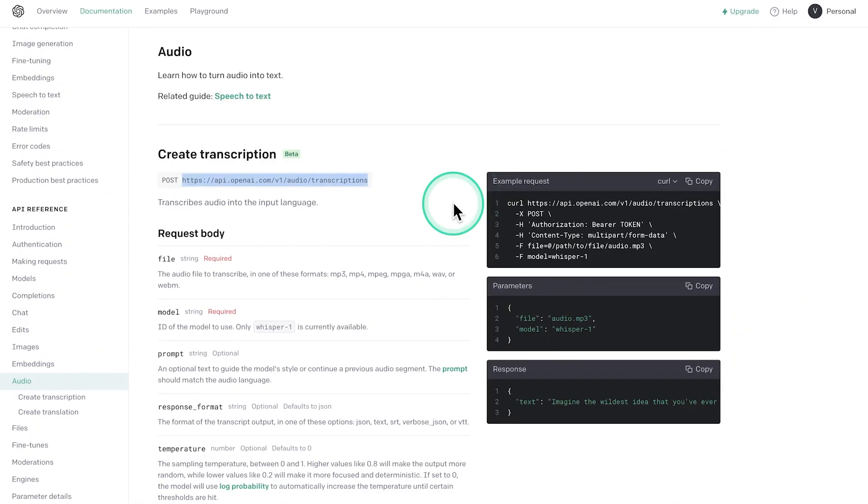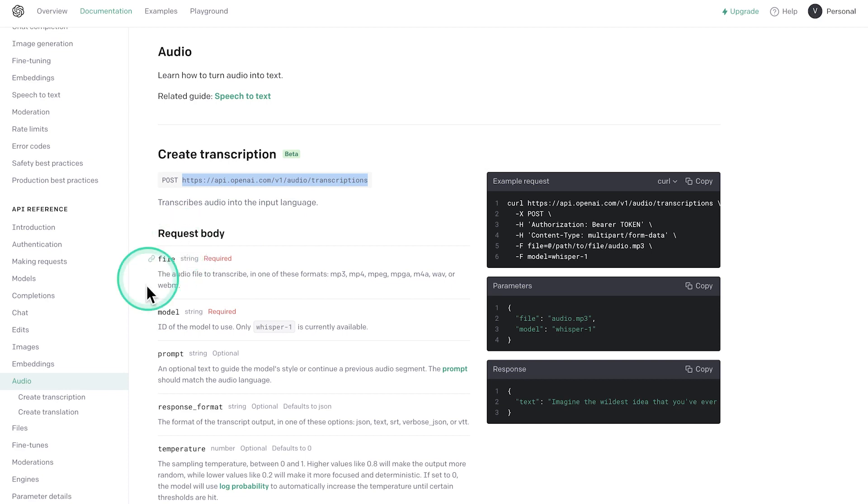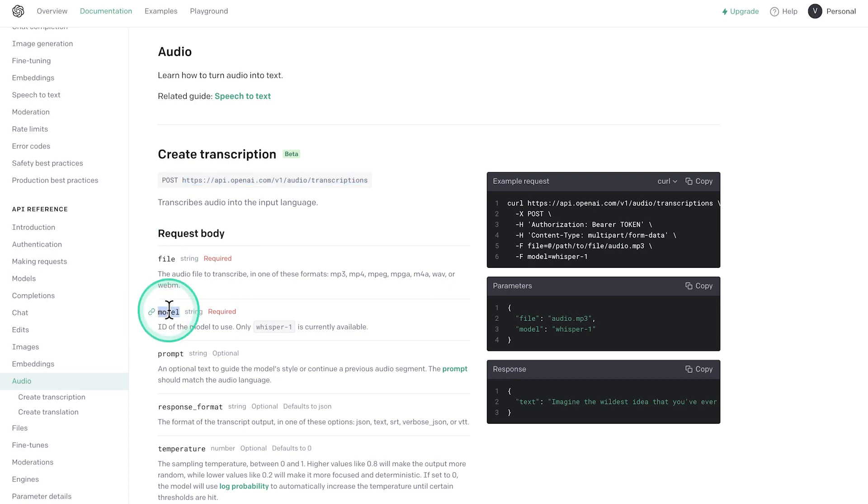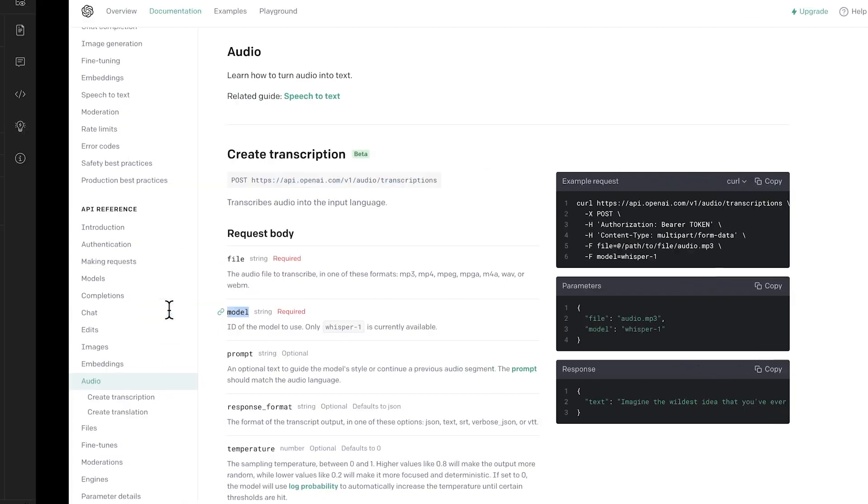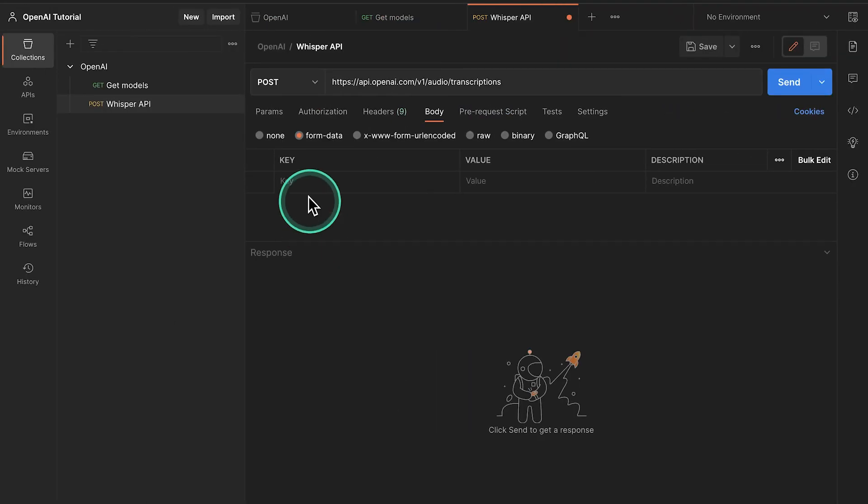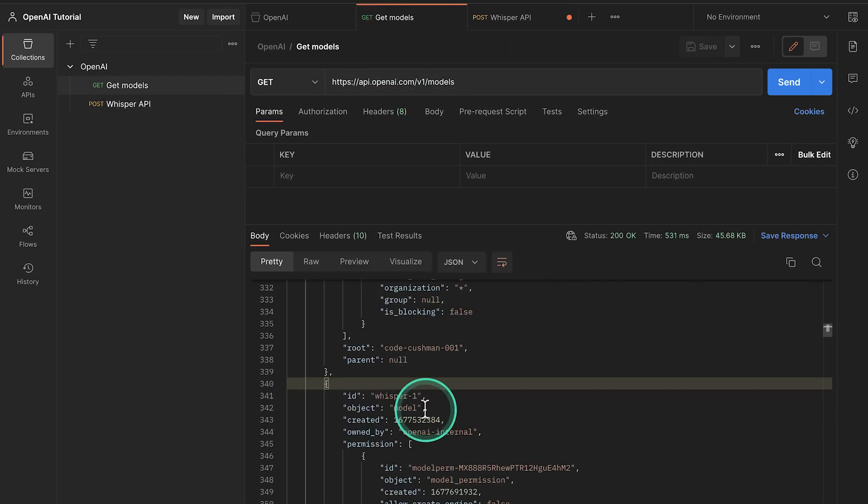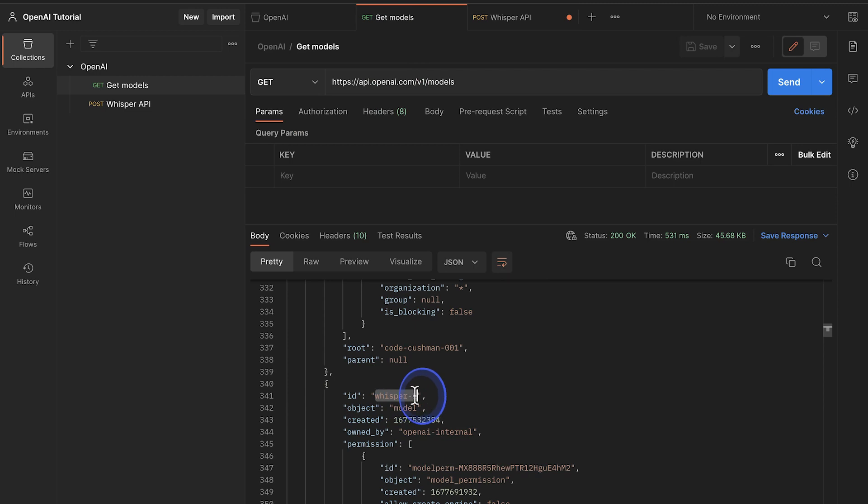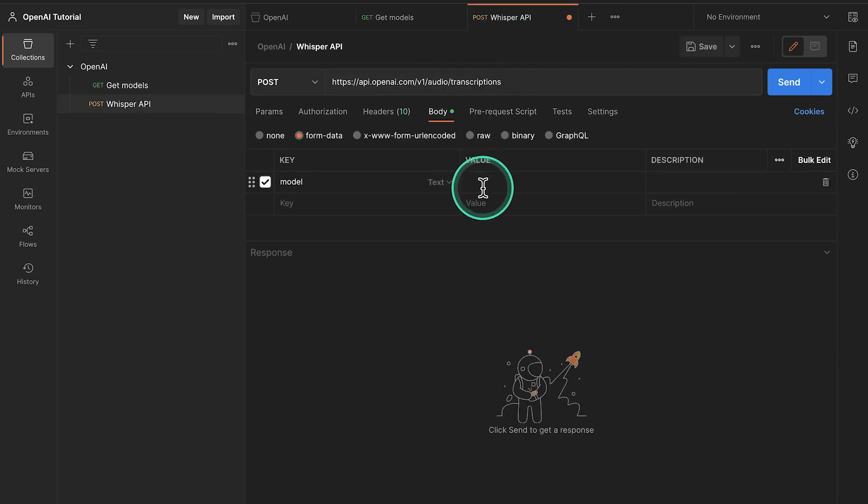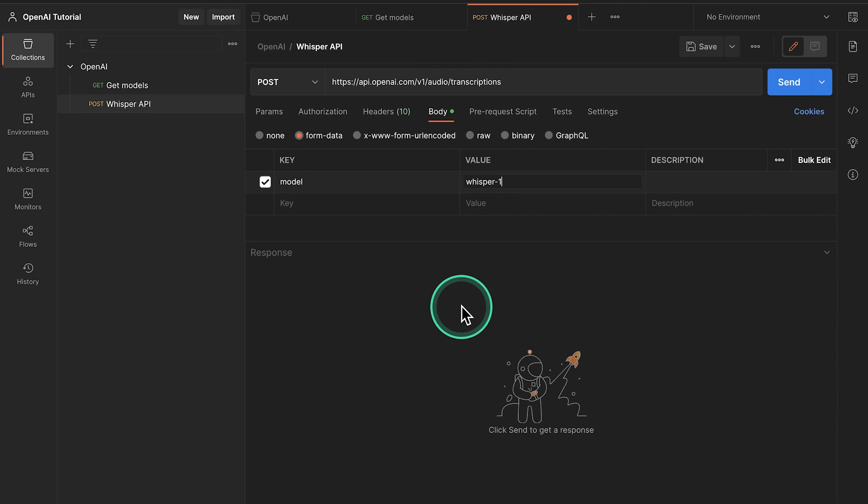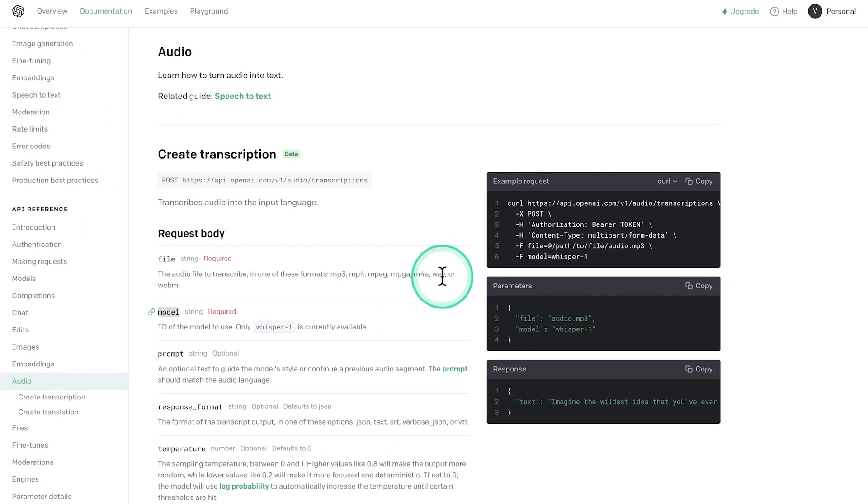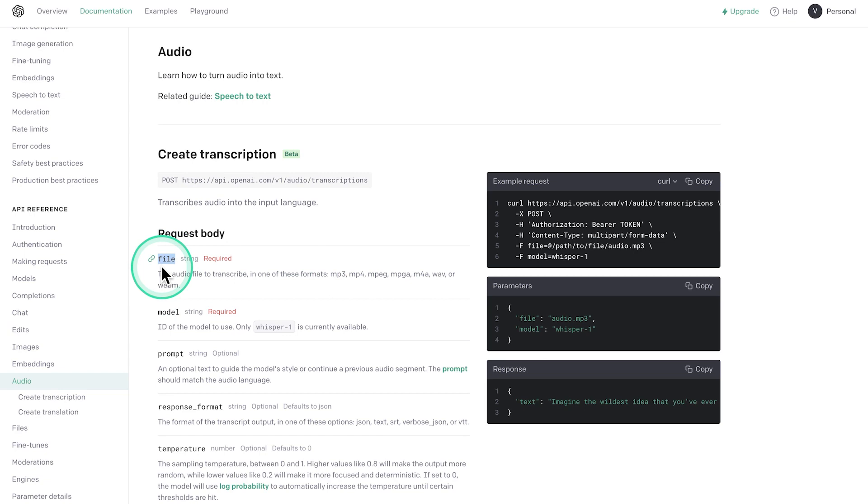And there are a few keys and values that we need to provide. Going back to the API documentation, we'll see here in the request body, we need to provide a model and the file. Both of them are required. So I'm going to go ahead and copy model. Go back here and paste it. And here from the list of models, I'm going to copy Whisper-1. I'm using the copy paste approach to make sure that I don't make any mistakes while typing something.